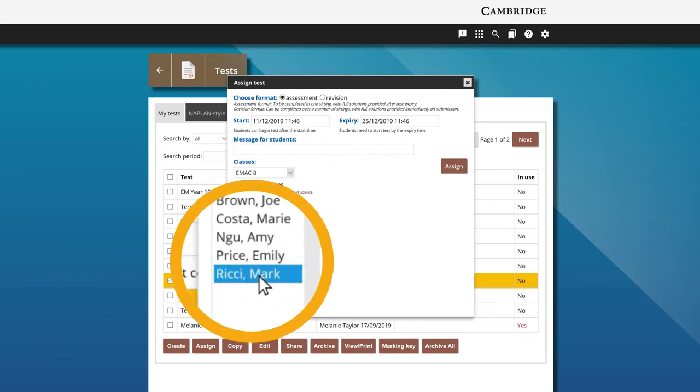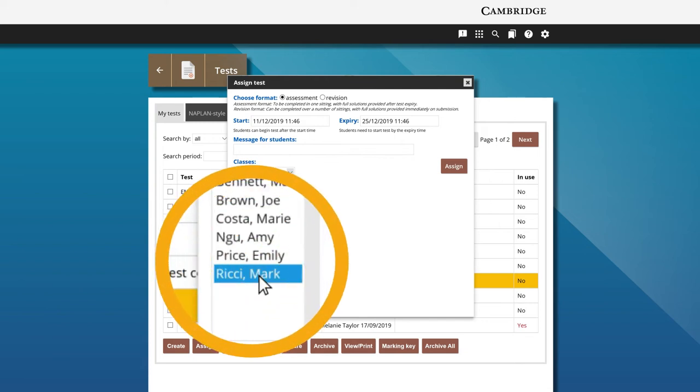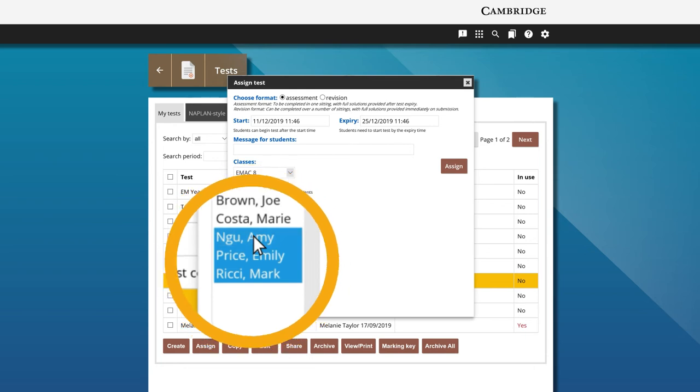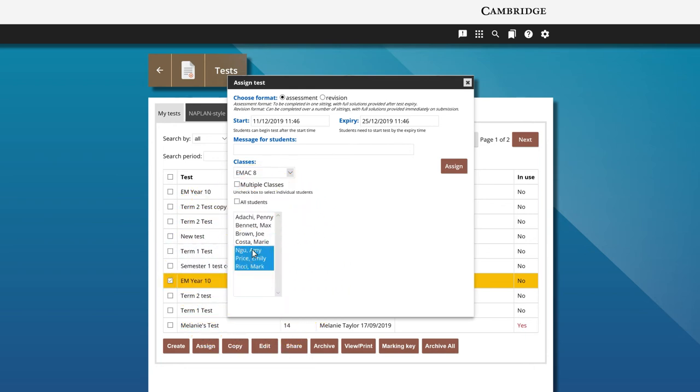To multi-select students, hold down control on a PC or command on a Mac. Click the assign button to finish.